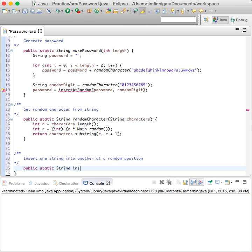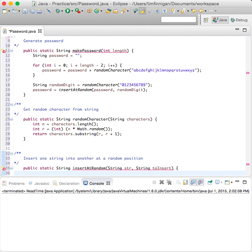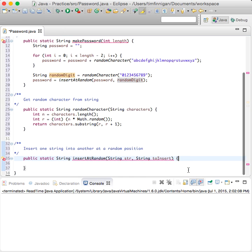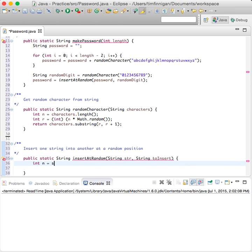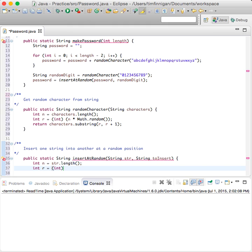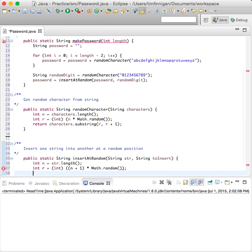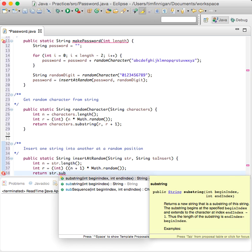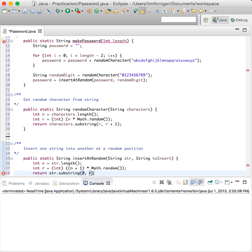So now we have a new method to create: public static string insertAtRandom, taking string str and string toInsert. You have the string and the character you want to insert. Int n equals str.length, then int r equals (int)((n + 1) * Math.random()), and return str.substring(0, r) plus toInsert plus str.substring(r).